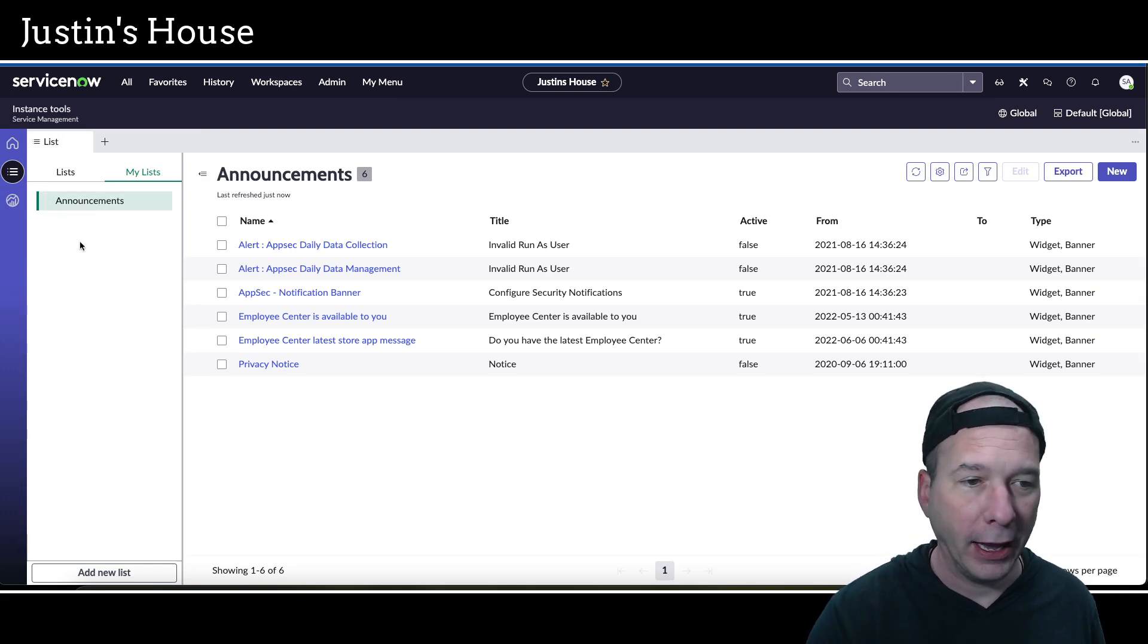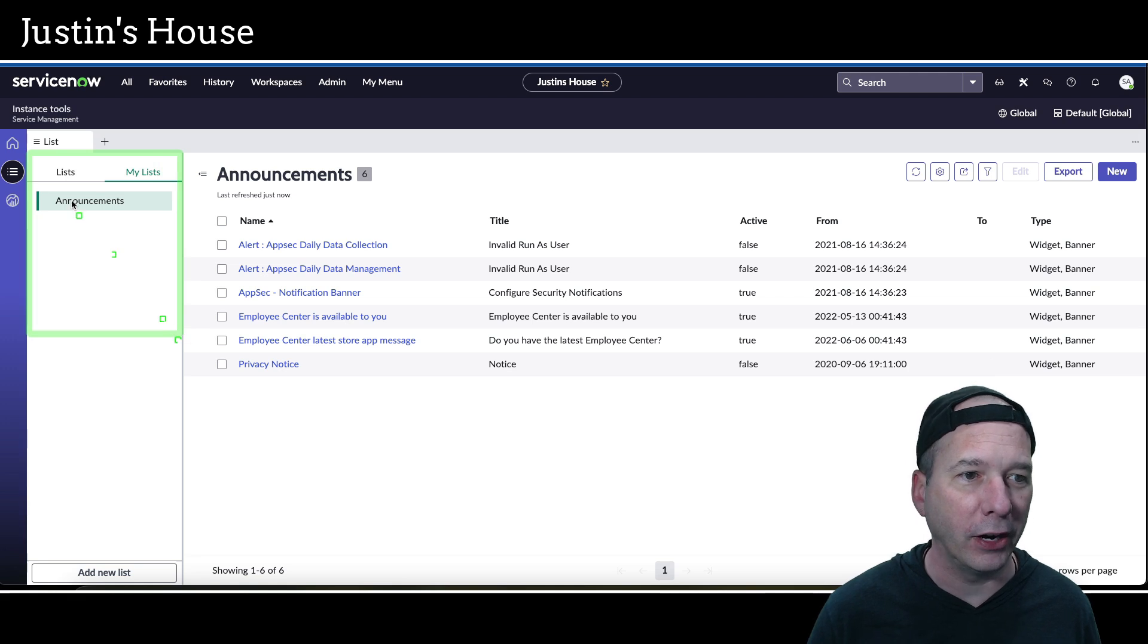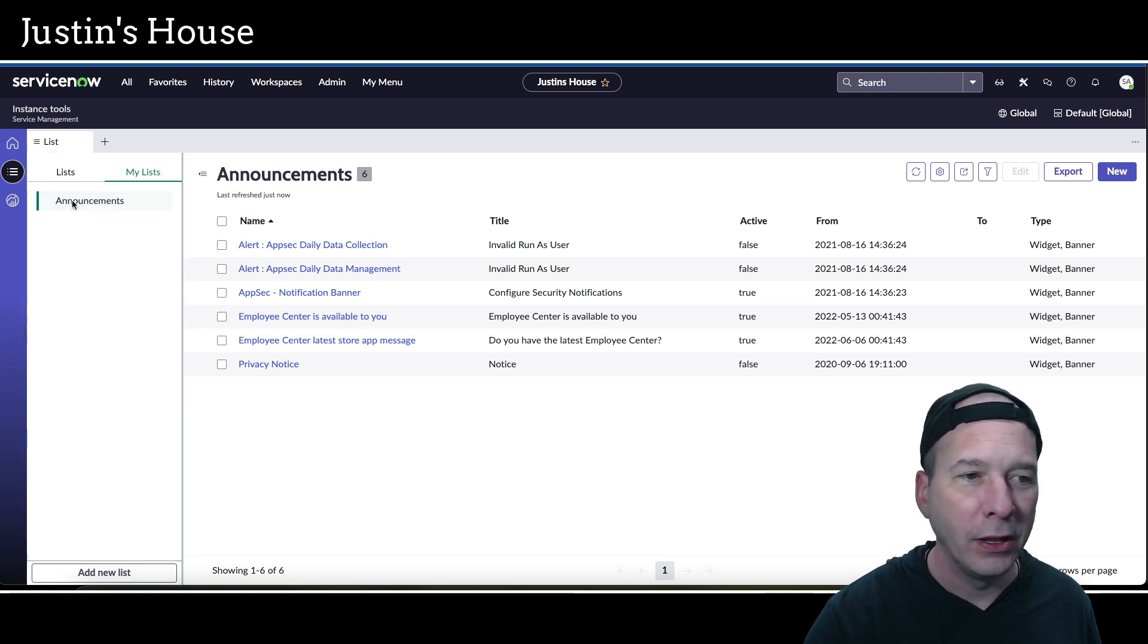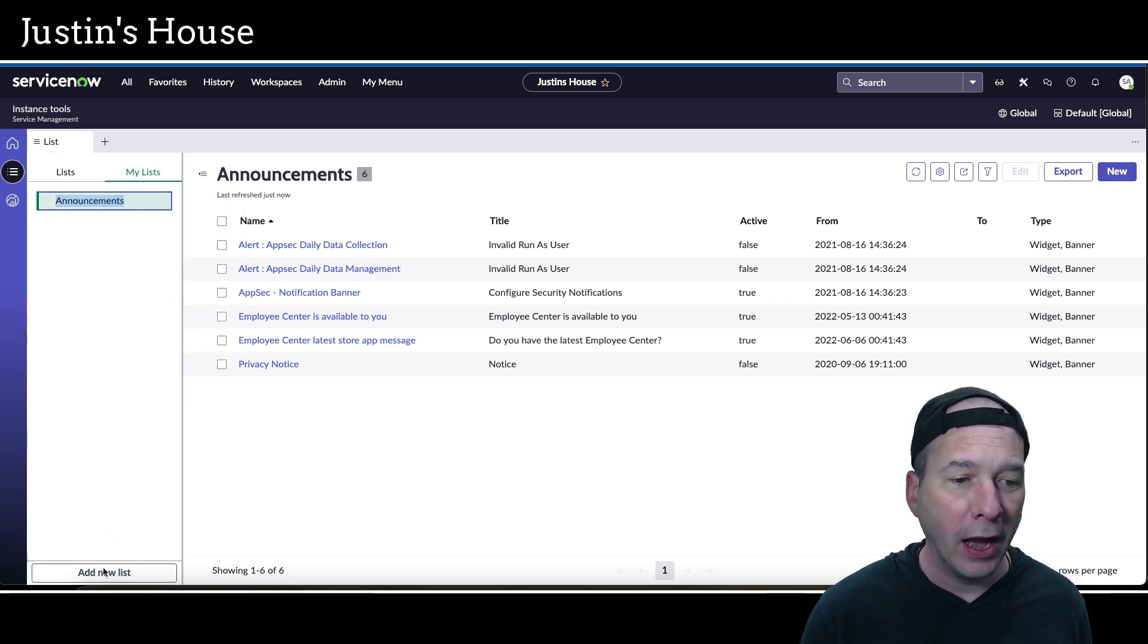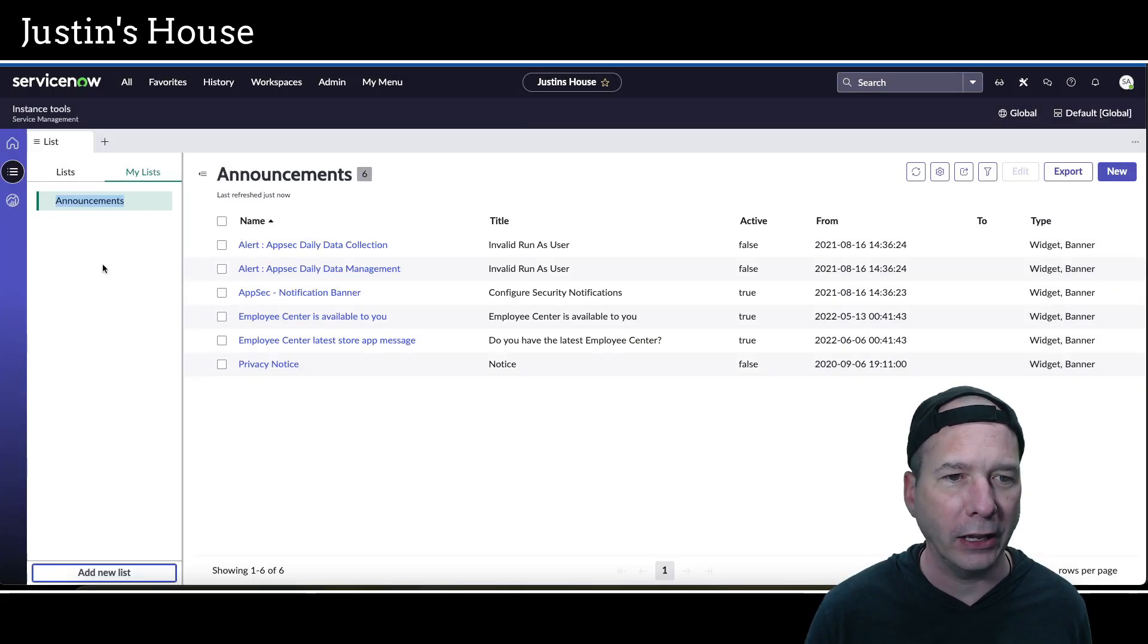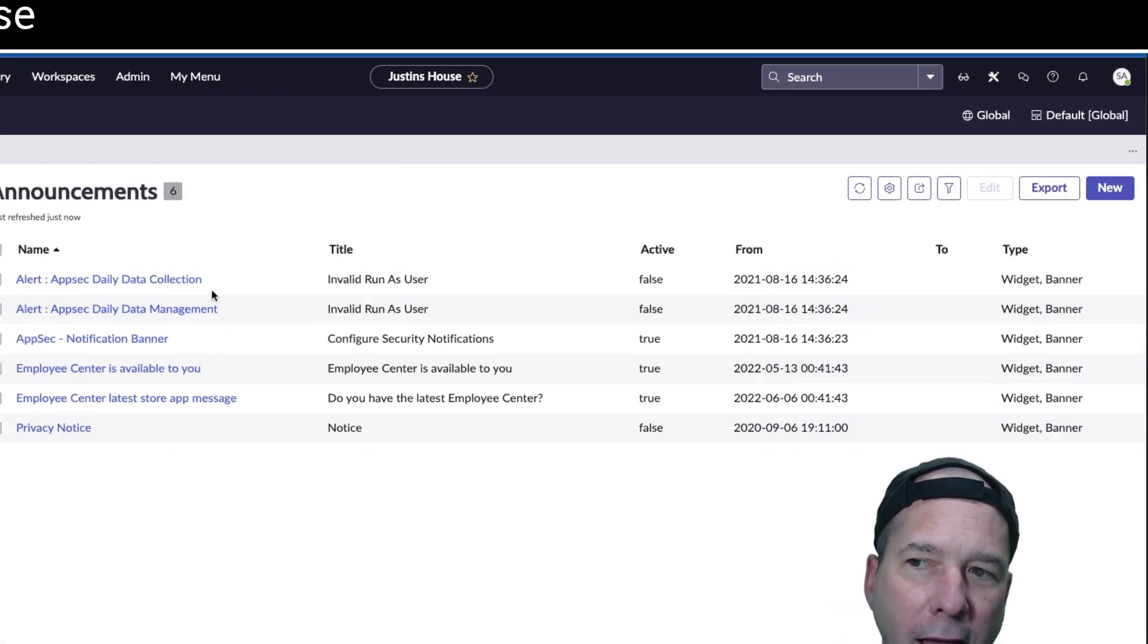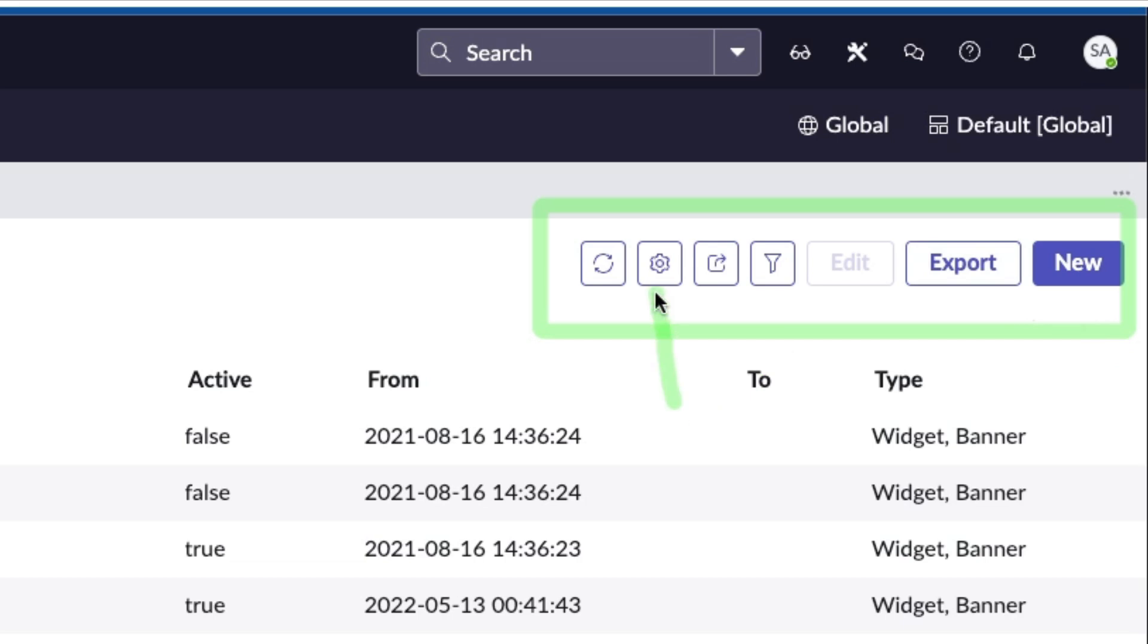I created a list and then I was like, I don't want that list anymore. How do I get rid of this list? I didn't see a delete button. I tried right-clicking on Announcements and just got the browser menu. I went to Add New List and there was no delete list. I was like, well, I don't know how to get rid of this.